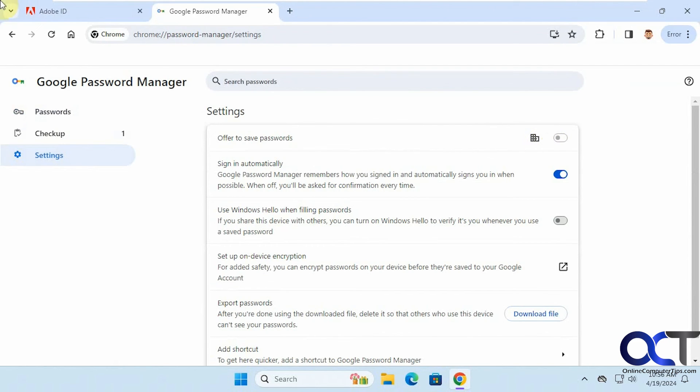As you can see, it's an easy and effective way to disable the offer to save passwords prompt in Chrome. I will put a link in the description where you can download those two registry files, unless of course you want to try typing it in yourself. Either way will work fine. All right, thanks for watching and be sure to subscribe.